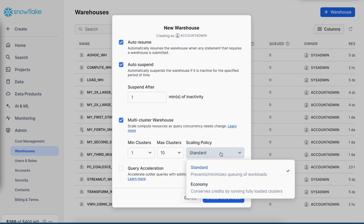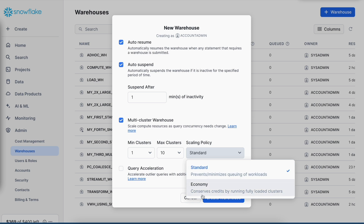In the scaling policy, I have standard as well as economy. Standard says it will minimize the queuing of workload. On the other side, economy conserves credits by running fully loaded clusters. As per your business requirement and latency requirement, you can either go with standard or economy.